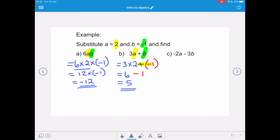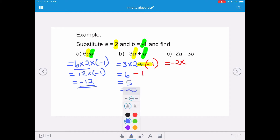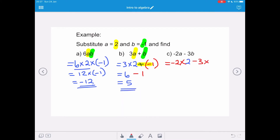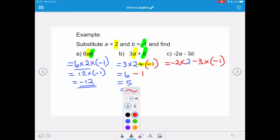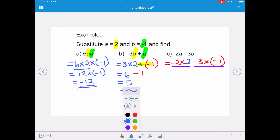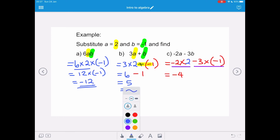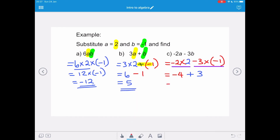The third expression is negative 2a minus 3b. So we have negative 2 times a, and minus 3 times b. Substituting our values: negative 2 times 2, minus 3 times negative 1. We do both multiplications first. Negative 2 times 2 gives negative 4. Negative 3 times negative 1 gives positive 3. So negative 4 plus 3 gives us negative 1 as our final answer.